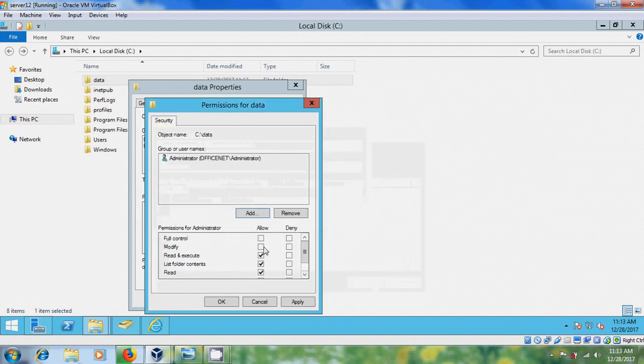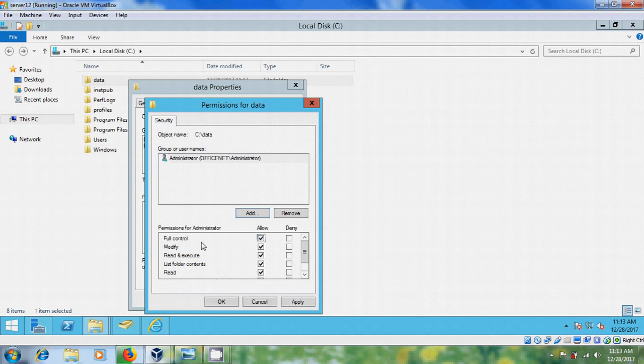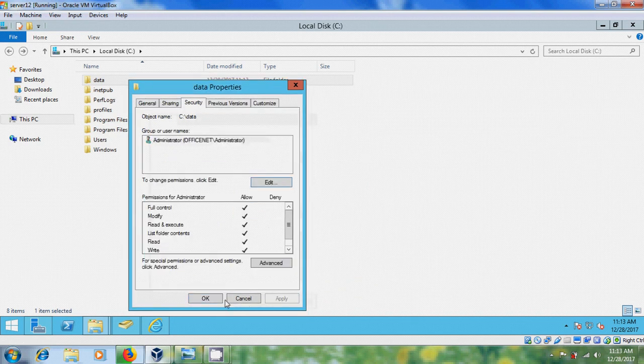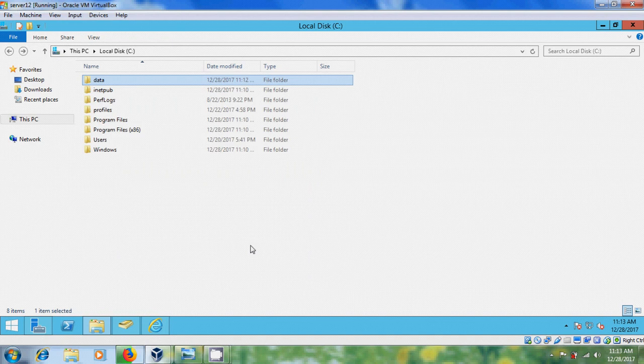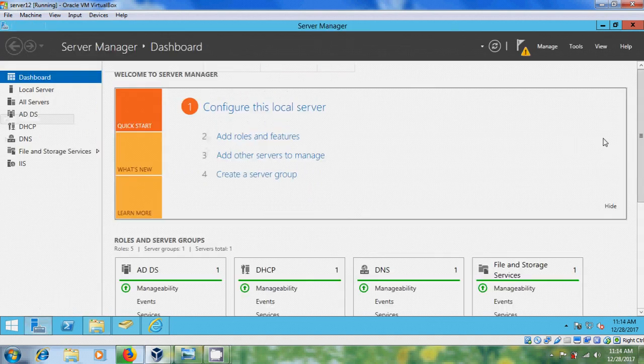After this, again come to Server Manager and please select Tools and open Internet Information Services Manager.